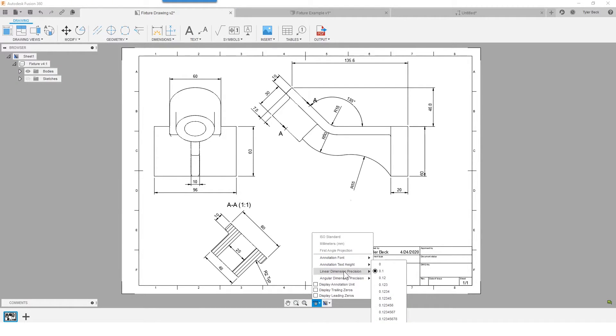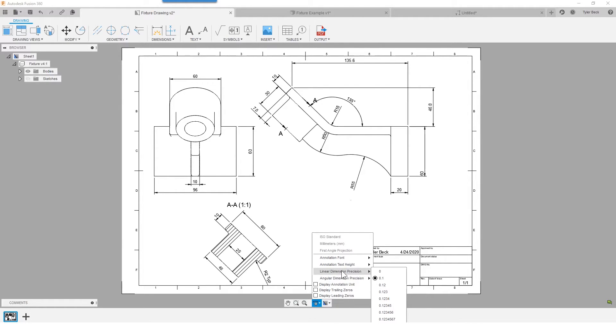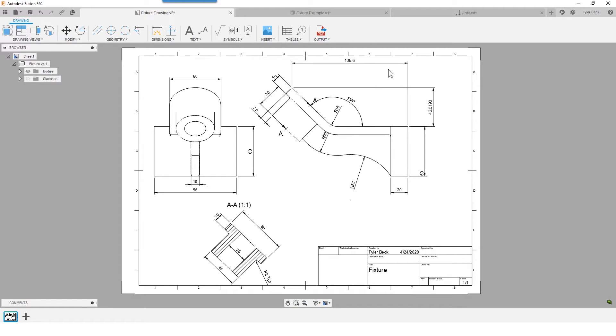Go to the linear dimension and this is going to adjust the precision for the linear dimensions across the drawing. So now I'm going four decimal places.